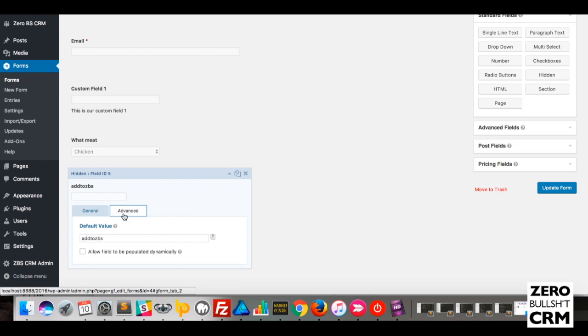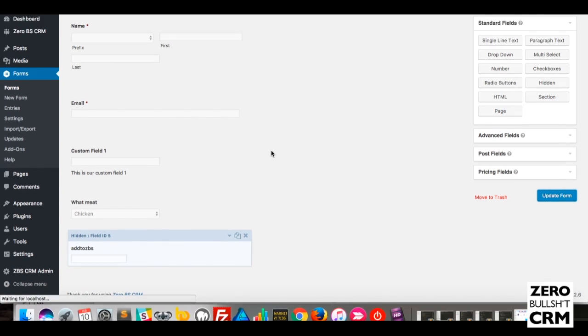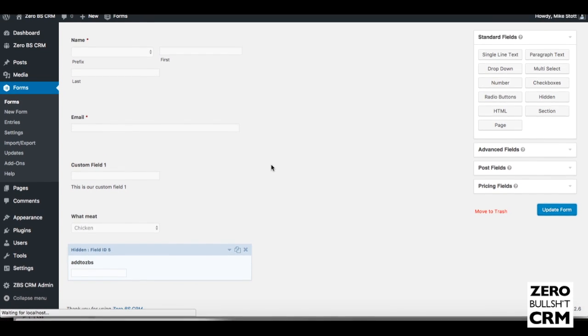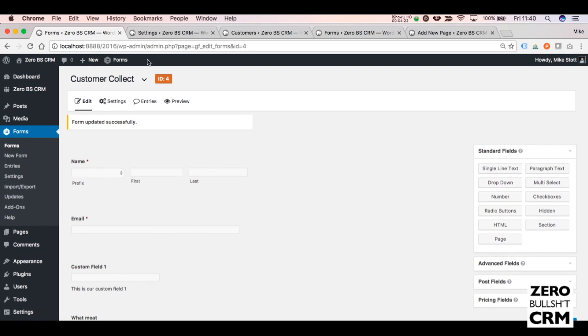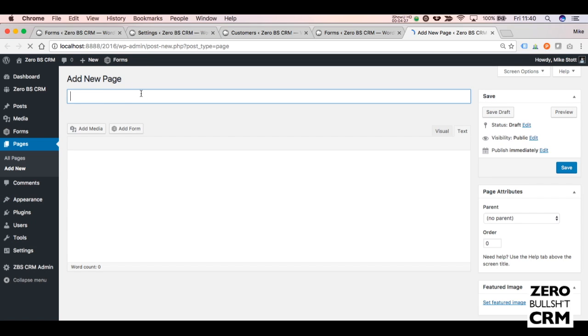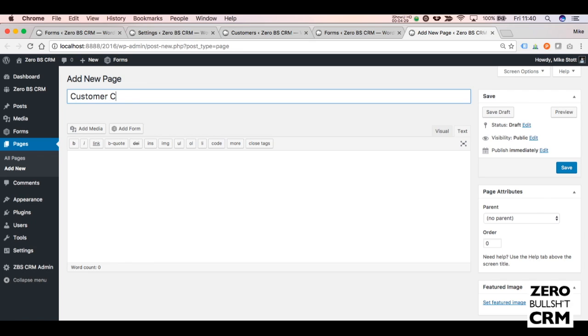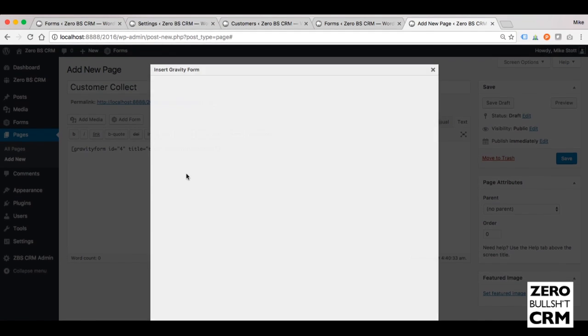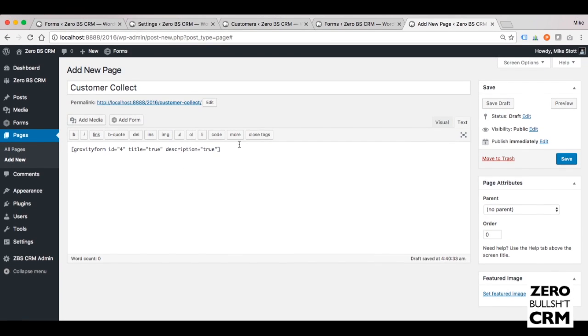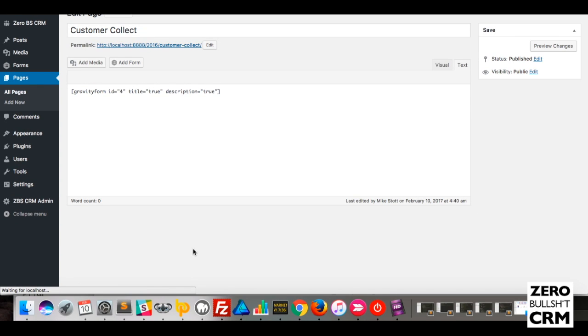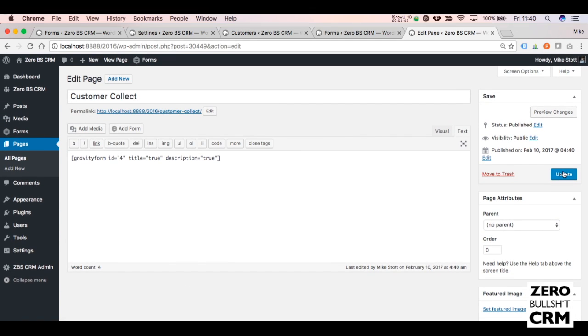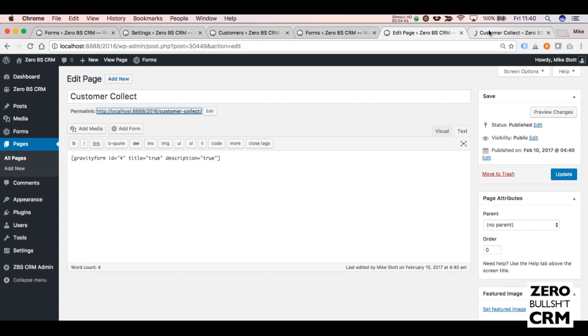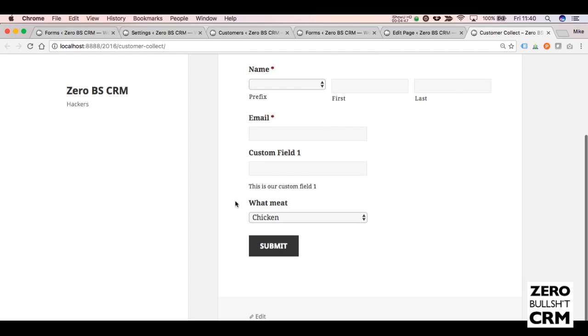Then we update the form. The next thing we want to do is add the form to a page. So we add a new page and say Customer Collect. Then you say Add Form, select your form that you've just made, and you can insert your form there. Save the page and then visit the page that you just created. You'll see this is your customer platform.